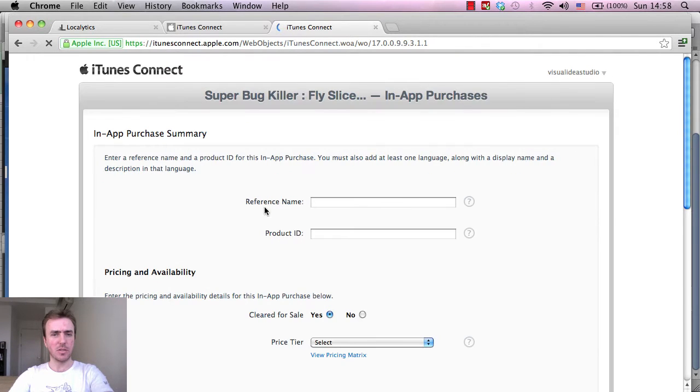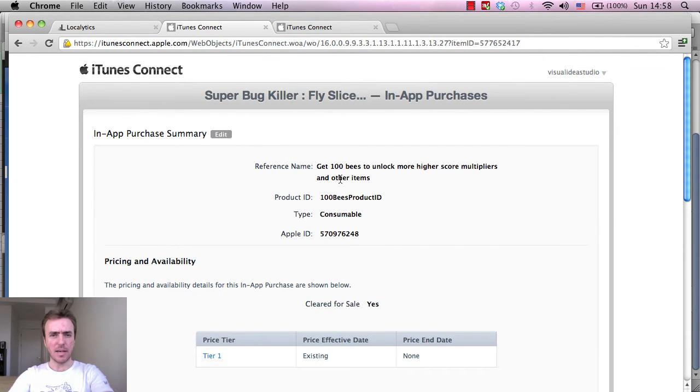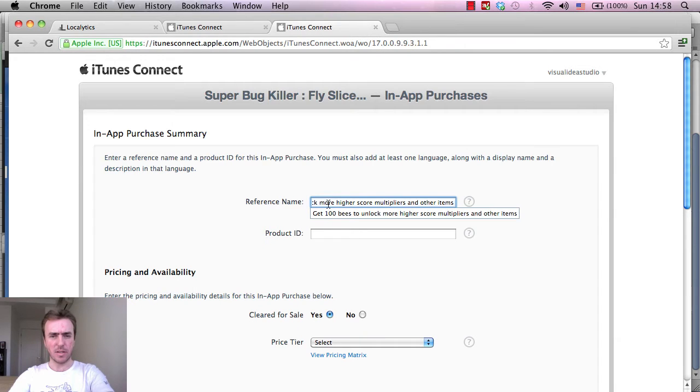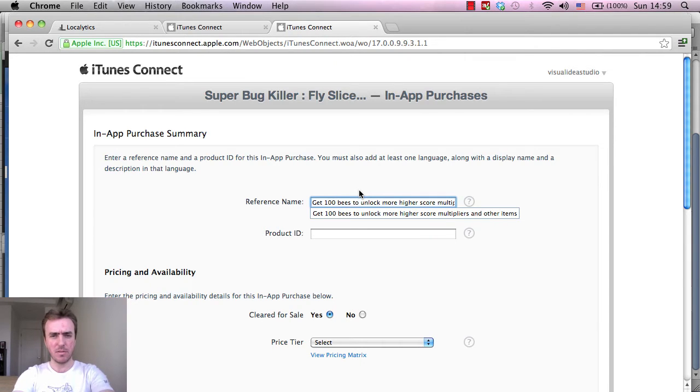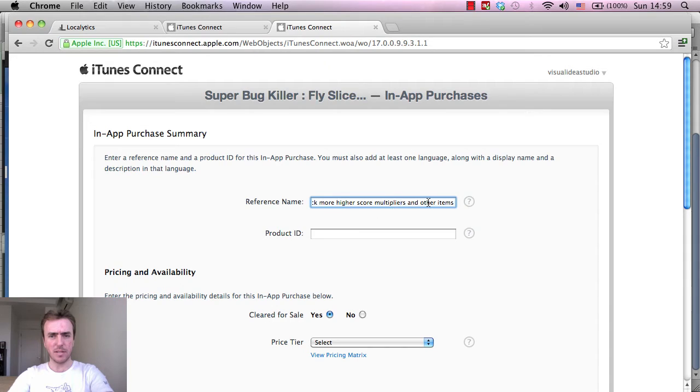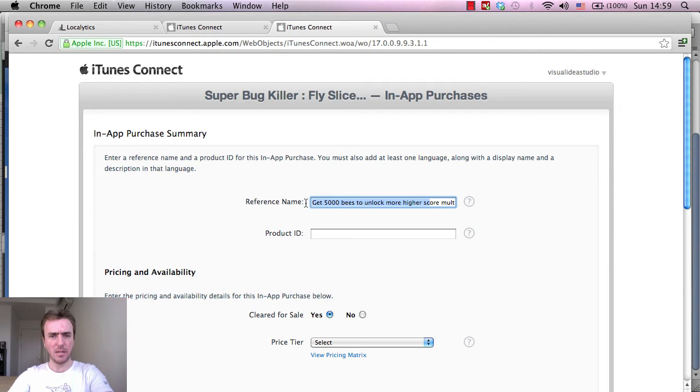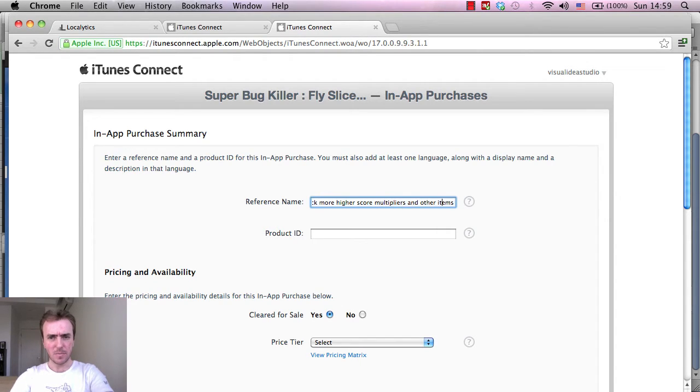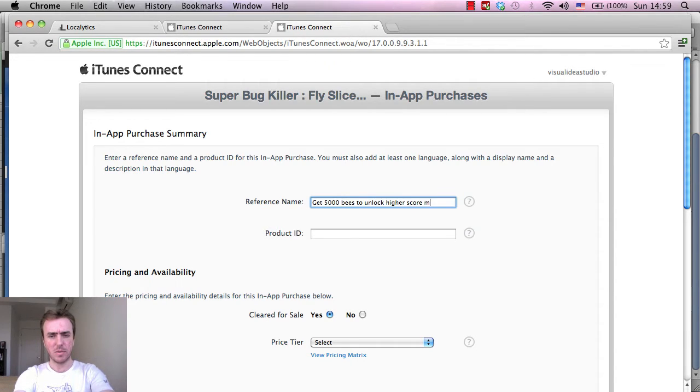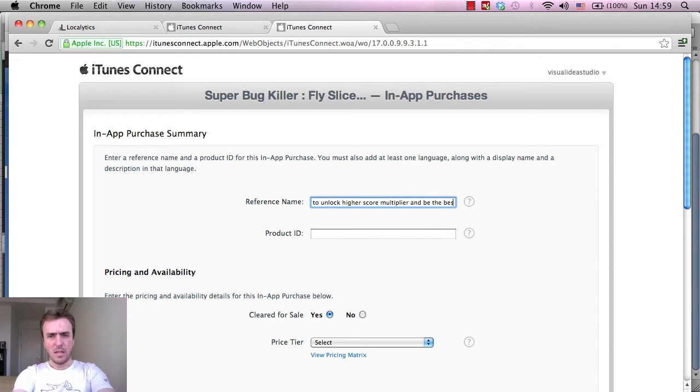So I'm going to select consumable and you can see here the reference name from the 100 bees, so I'm just going to copy, right click, and paste that. This is 5,000, 10,000, 20,000. So get 5,000 bees to unlock more higher score multipliers and other items - other items will be coming later but I'm just keeping that in there for now.